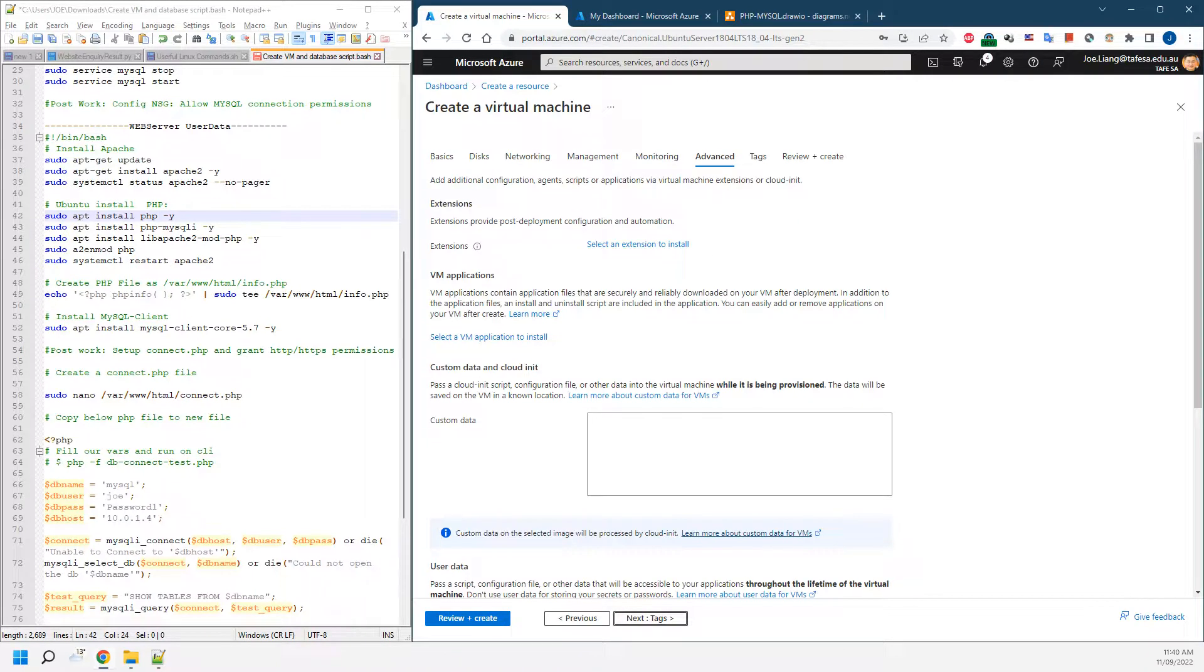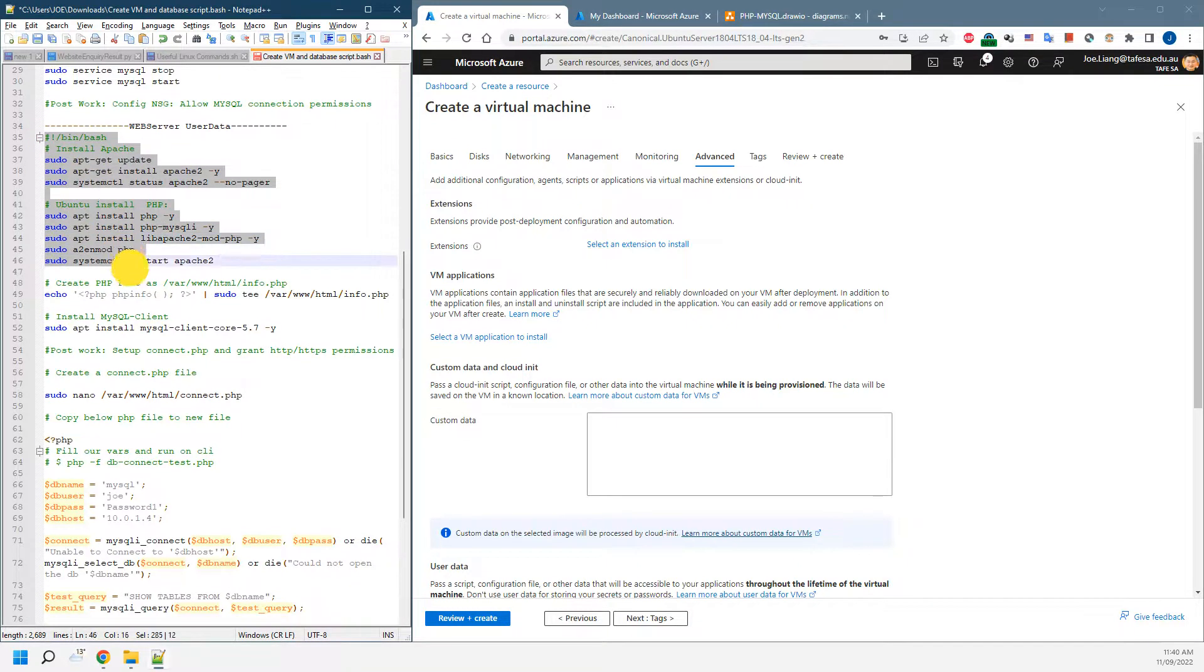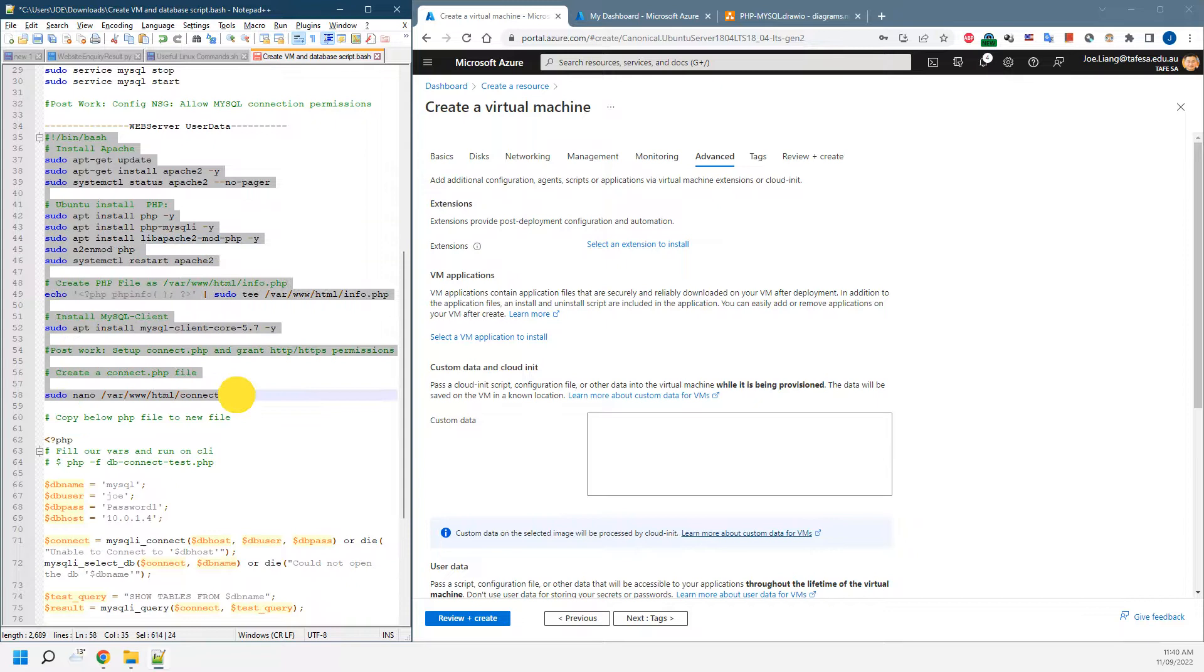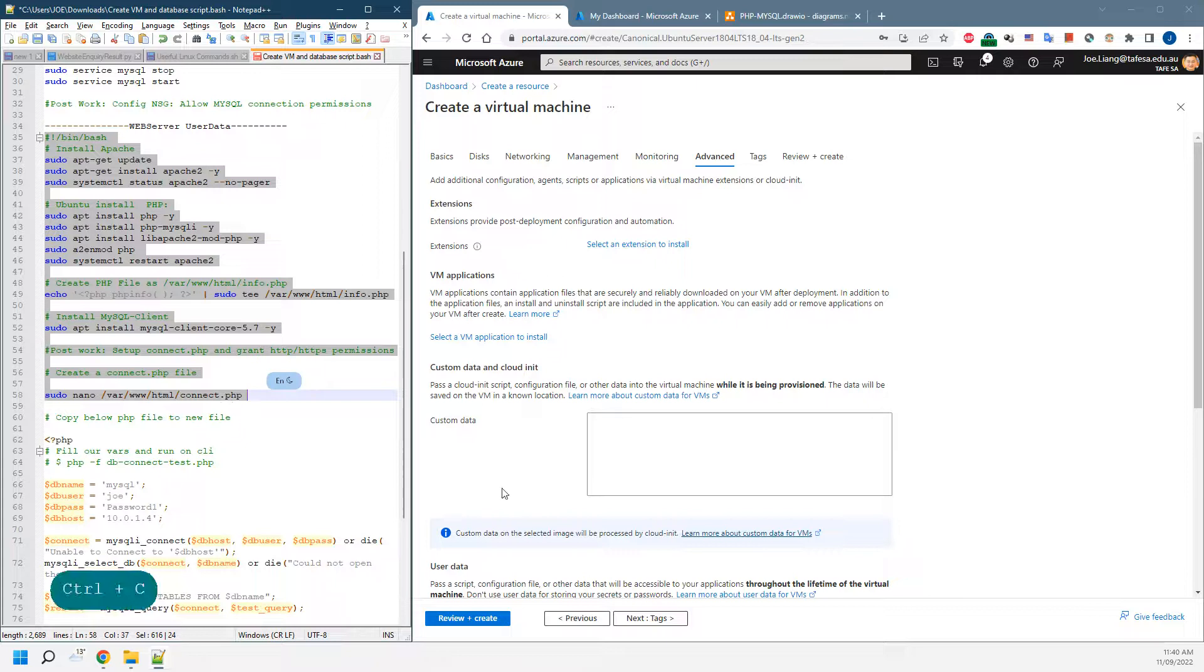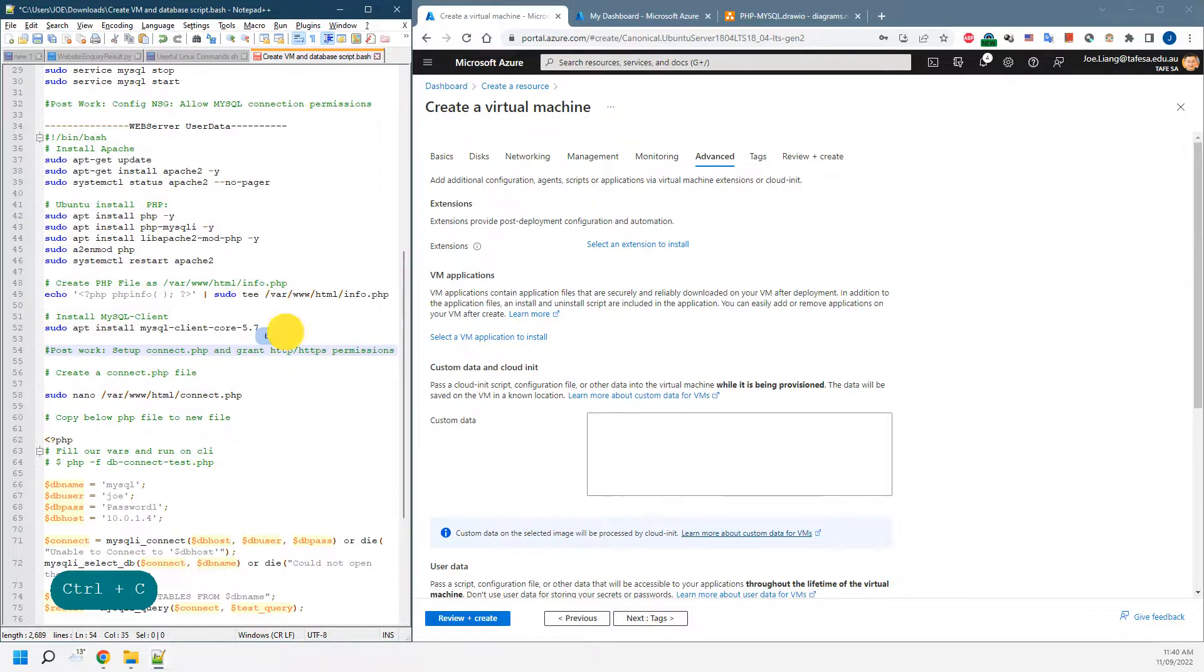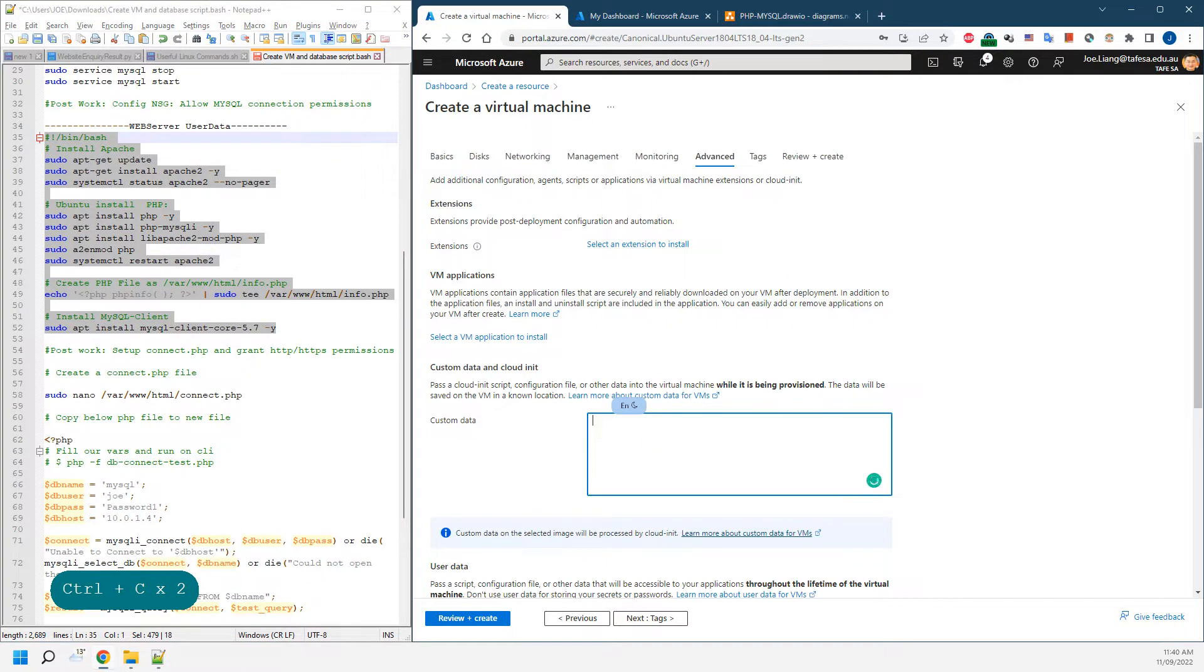In the advanced section, this is the part we want to install our settings. We're going to copy from the default settings for the web server. I think we need to copy until here.